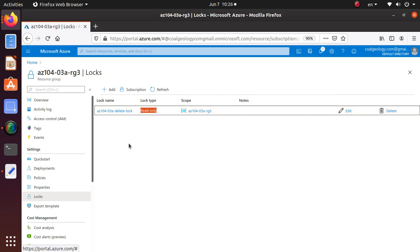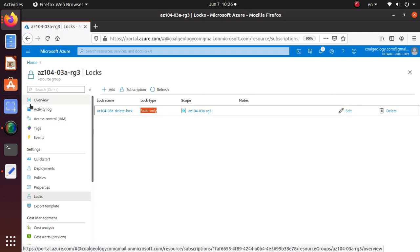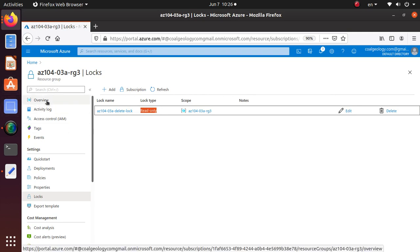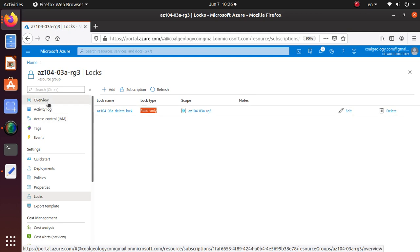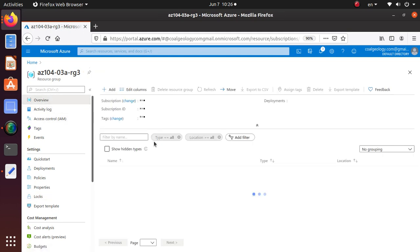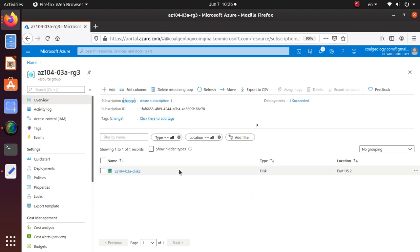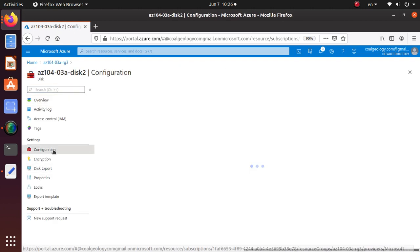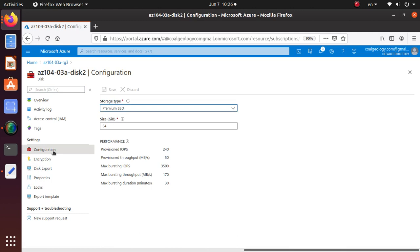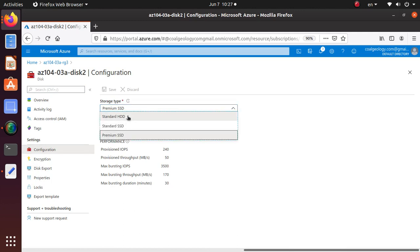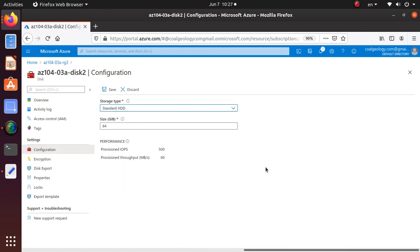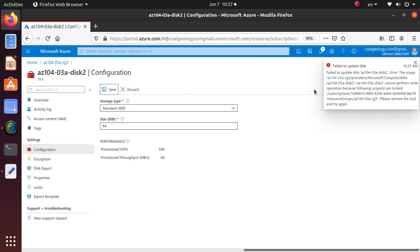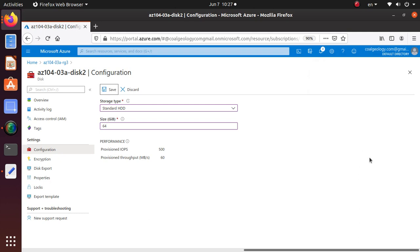Now say your requirement has gone down and you want to revert back your disk storage to HDD again. Can you do that? Let's check it out. Go to the overview, go to this disk, go to the configuration. It's now set at premium and 64. Let's change it to HDD and try to save. It's giving you an error at this time. Remember, read-only locks are more restrictive.